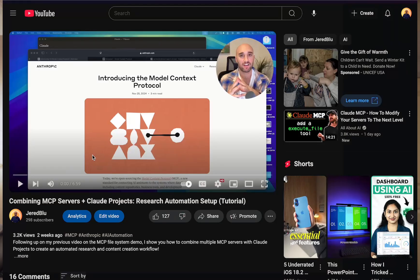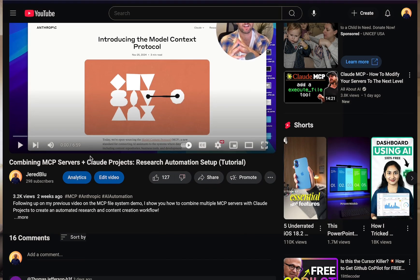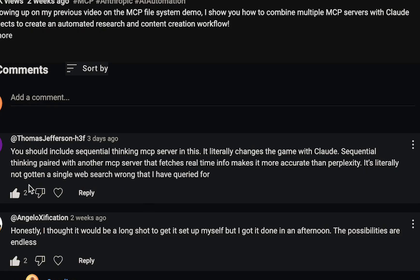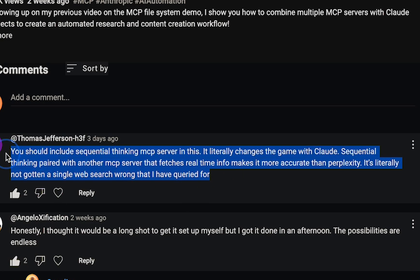In this video, we're going to go over a very powerful MCP server called Sequential Thinking. I can't emphasize enough how powerful this MCP server is. It was pointed out to me by Thomas Jefferson on YouTube, and Thomas claims that pairing the Sequential Thinking MCP server with a web search tool like Brave Search makes Claude even more powerful than Perplexity.